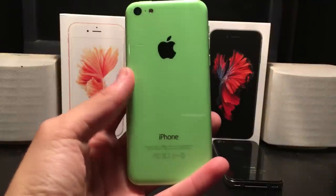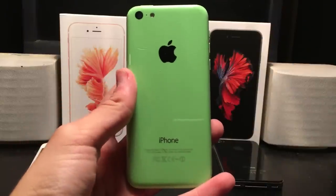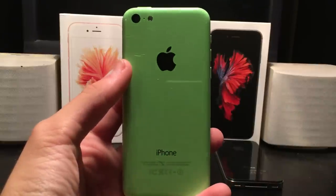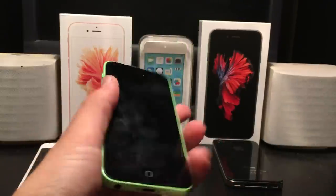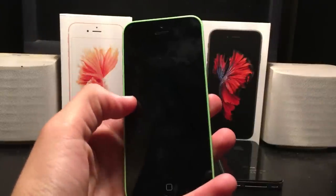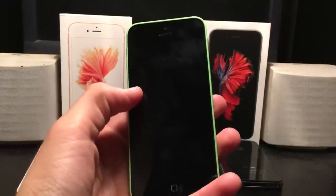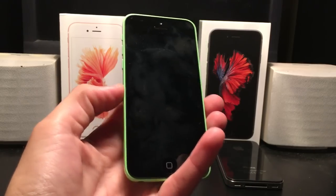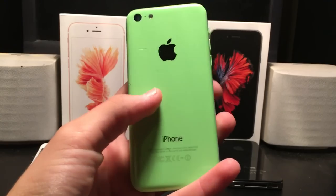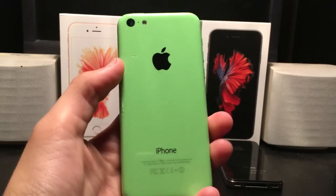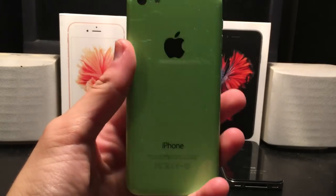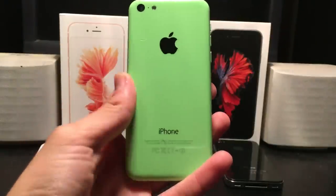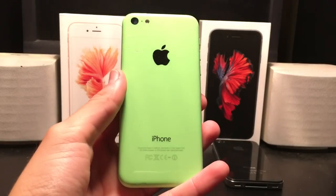Hey guys, this is TechWiz and today I'm going to be showing you guys the performance of iOS 10 on the iPhone 5c. I did just pick this up secondhand, I've hardly used it. I did update it to iOS 10 and haven't really used it yet — just set it up and turned it off. So I'm going to be experiencing this for the first time. This is the minimum requirement to run iOS 10.